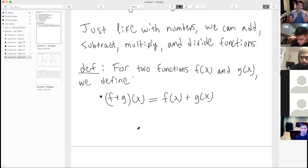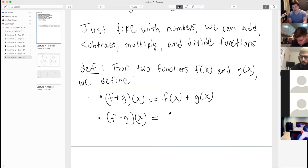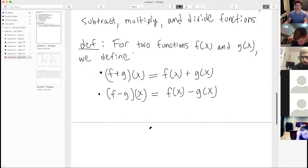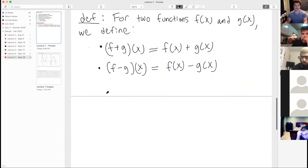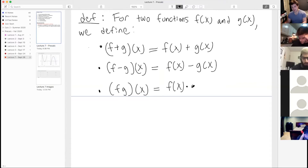Functions are added together point-wise. For subtraction, the difference of f minus g evaluated at x is defined to be f of x minus g of x. Similarly, we define the product: fg evaluated at x is the point-wise product, f of x times g of x.